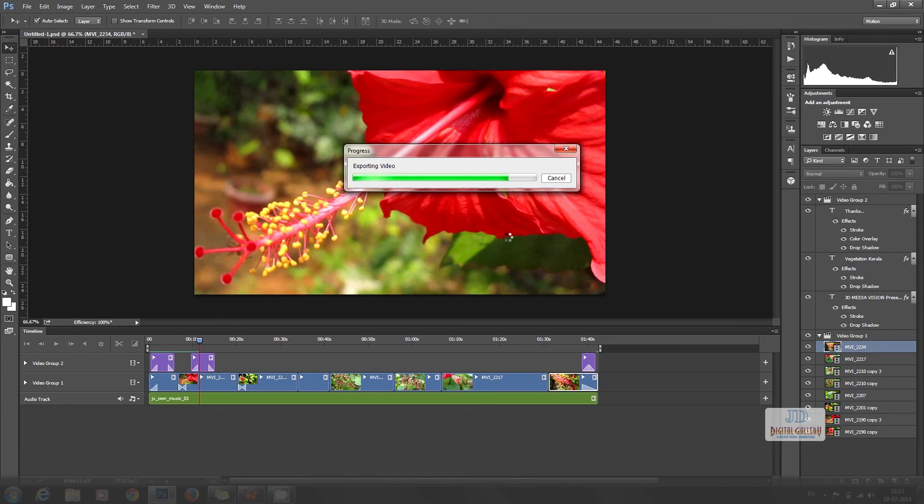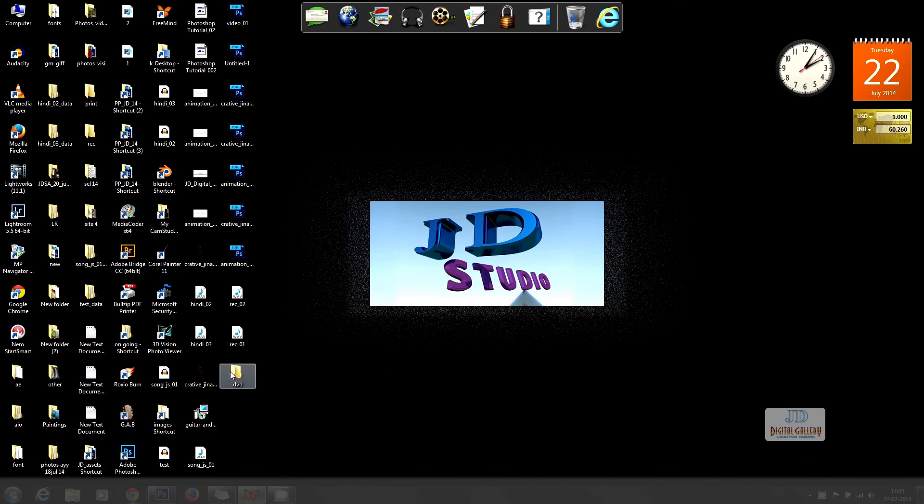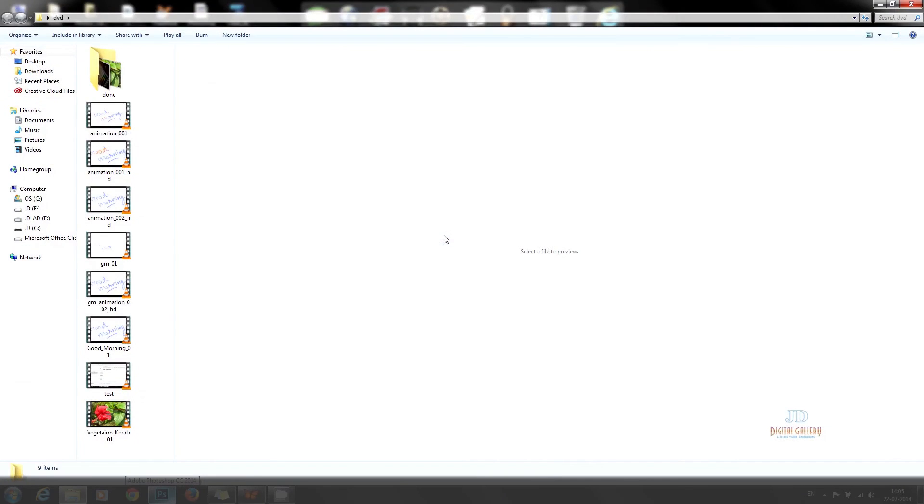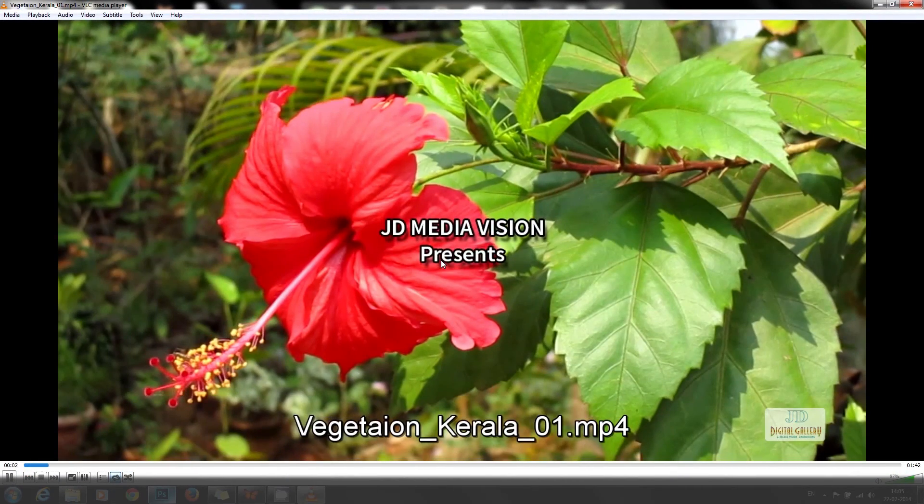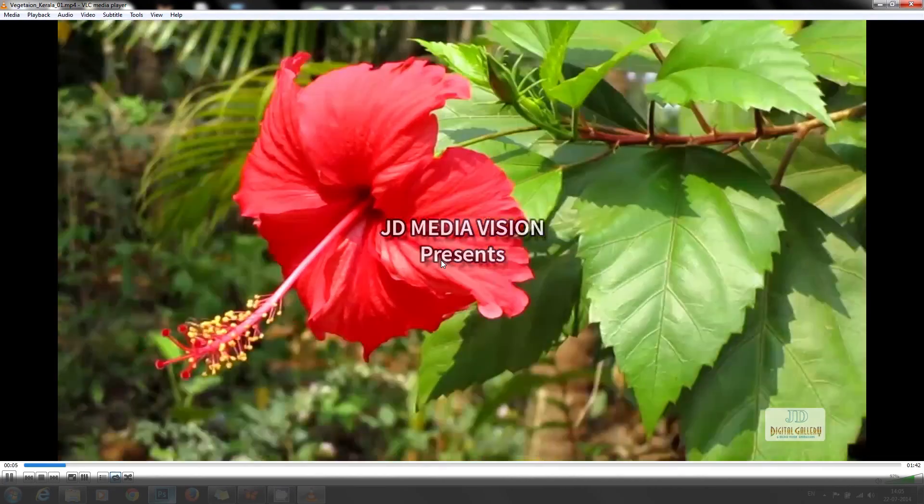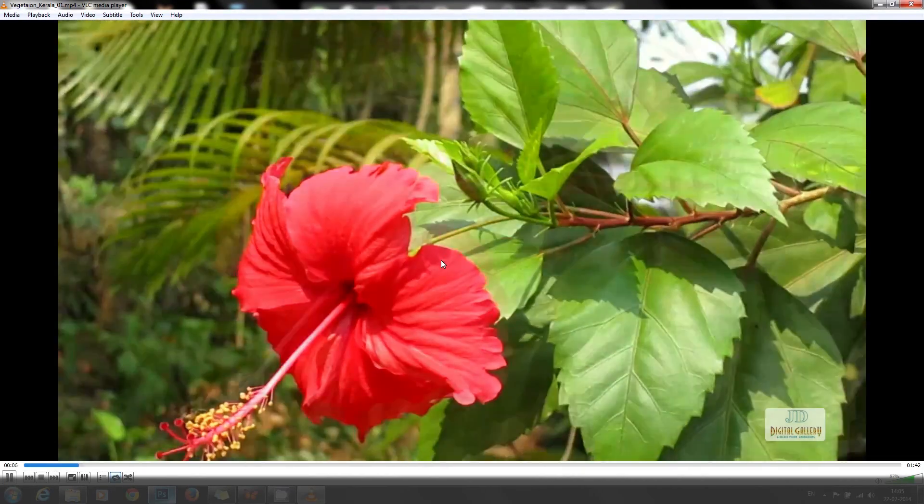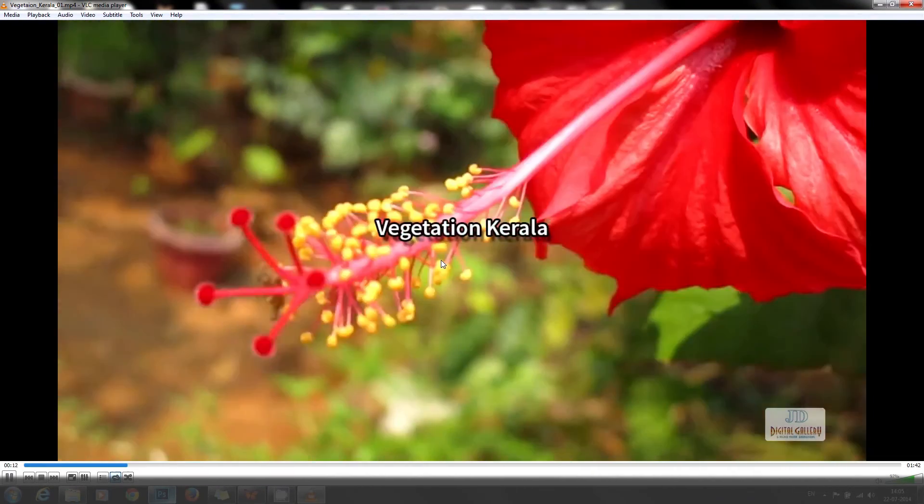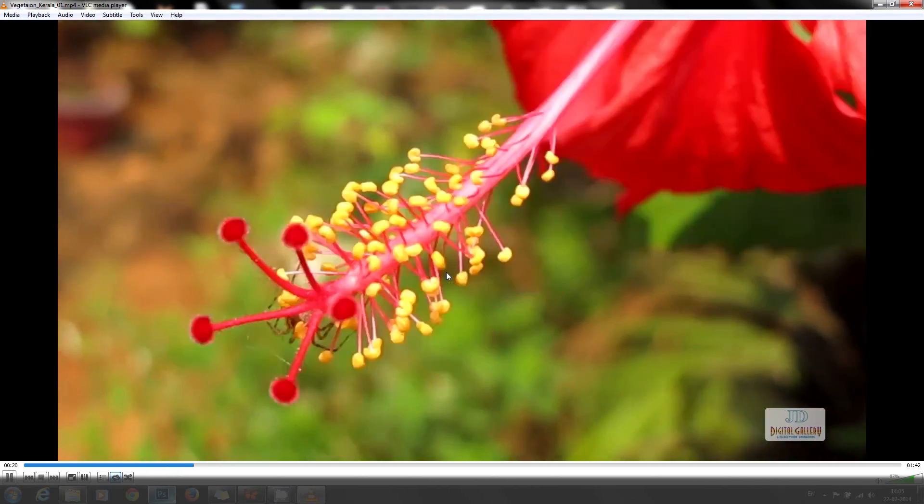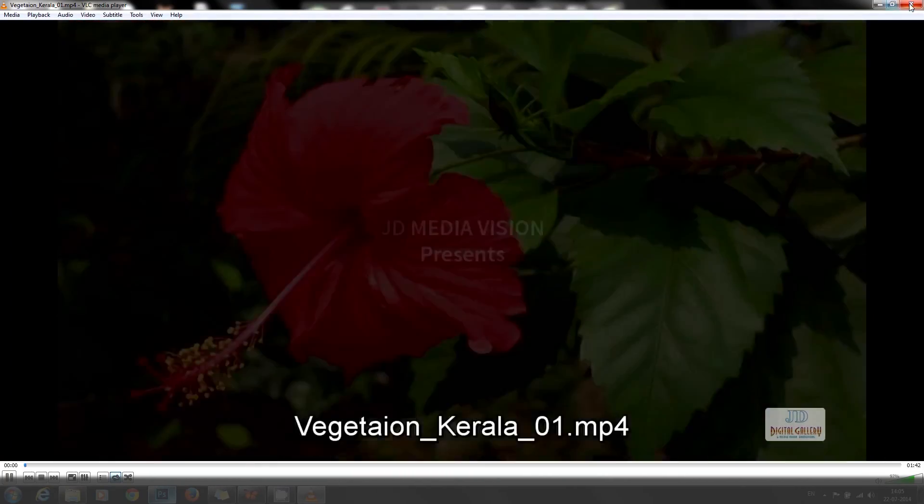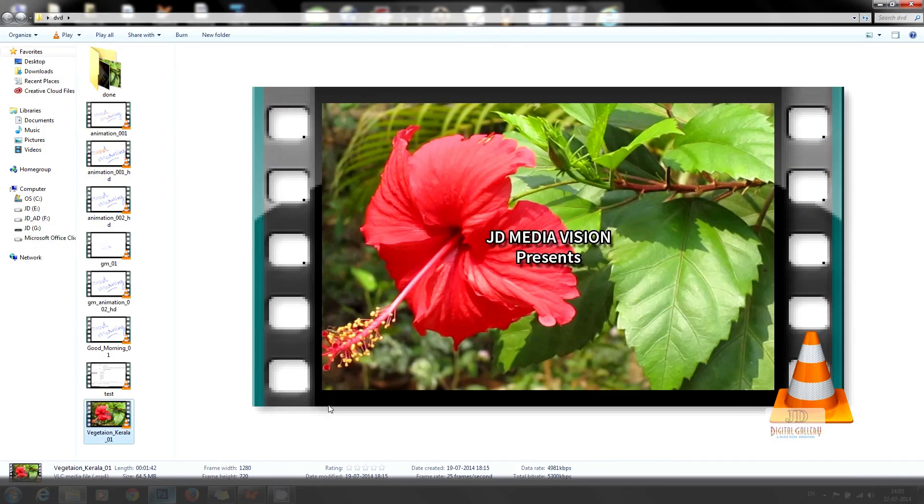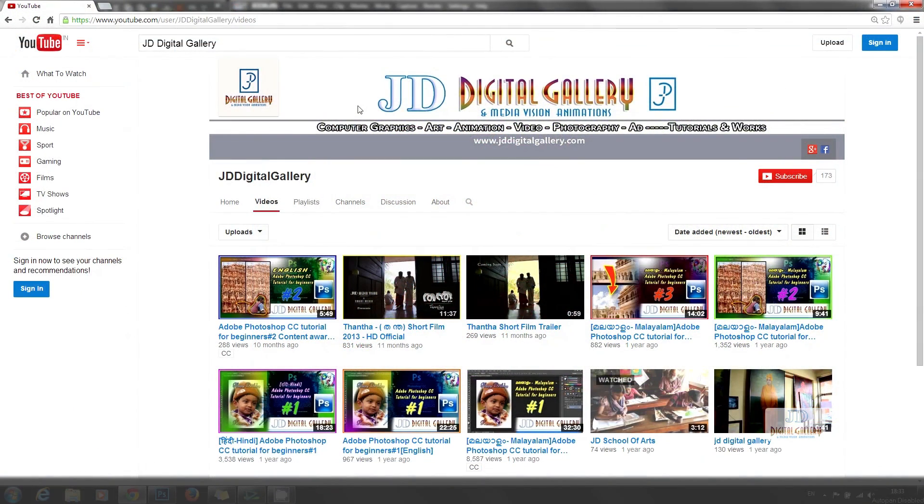When it is completed, we can play it. This is not playing nicely now. It is a screen capture issue. Sorry for that. It actually plays nice. You can check out by the link shown here. Now we have created a nice video presentation edited in Photoshop.